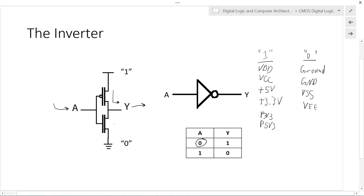If we have an input of logic zero to the PMOS transistor, it is connected. So the logic one rail is connected to output Y and current flows from the logic one rail to Y. Also, when we have input zero on A, the NMOS transistor is disconnected from the logic zero rail, so no current flows from Y to zero. When we have an input of zero, we get an output of one.